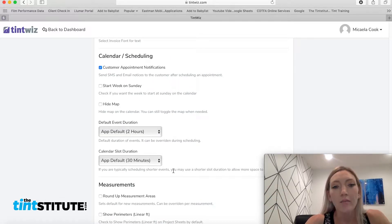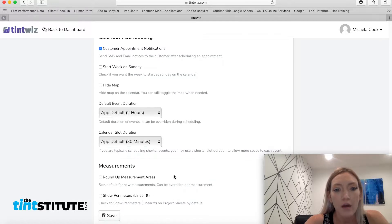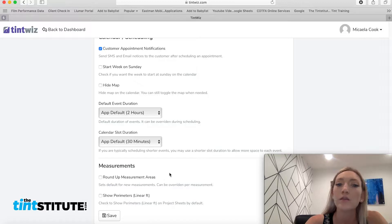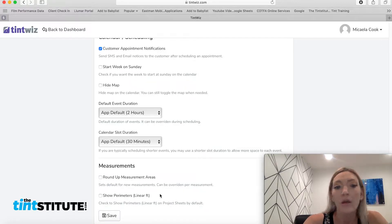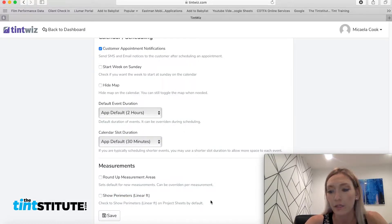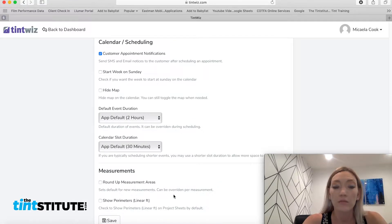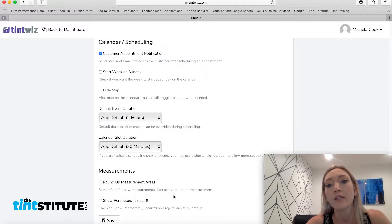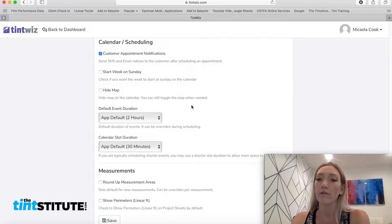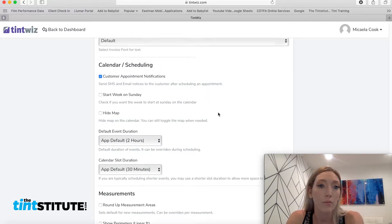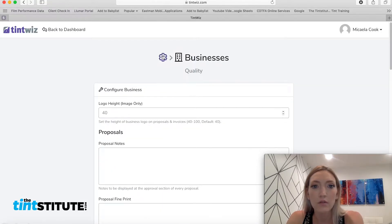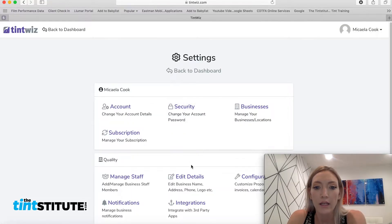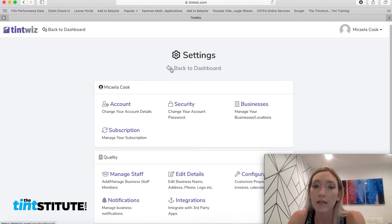Then if we go down the last category, it's going to be measurements. So the system can automatically round your measurements up. And then it can also show parameters like linear feet. So that, you know, all these features are great to have the option and just to make your workflow more efficient as you move through scheduling, invoicing, and proposals. So let's scroll to the top and that is everything for the settings.